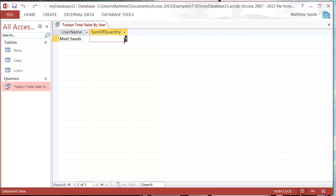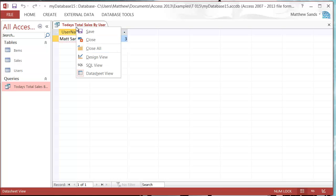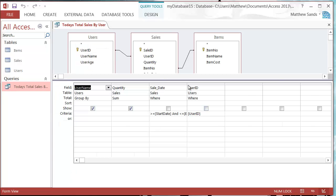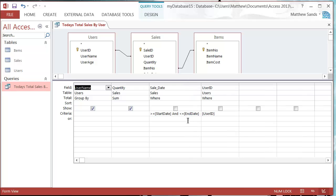That is essentially how you use parameters. They're very simple but very useful at the same time. If you've got any questions about them then feel free to drop them in the comments below.